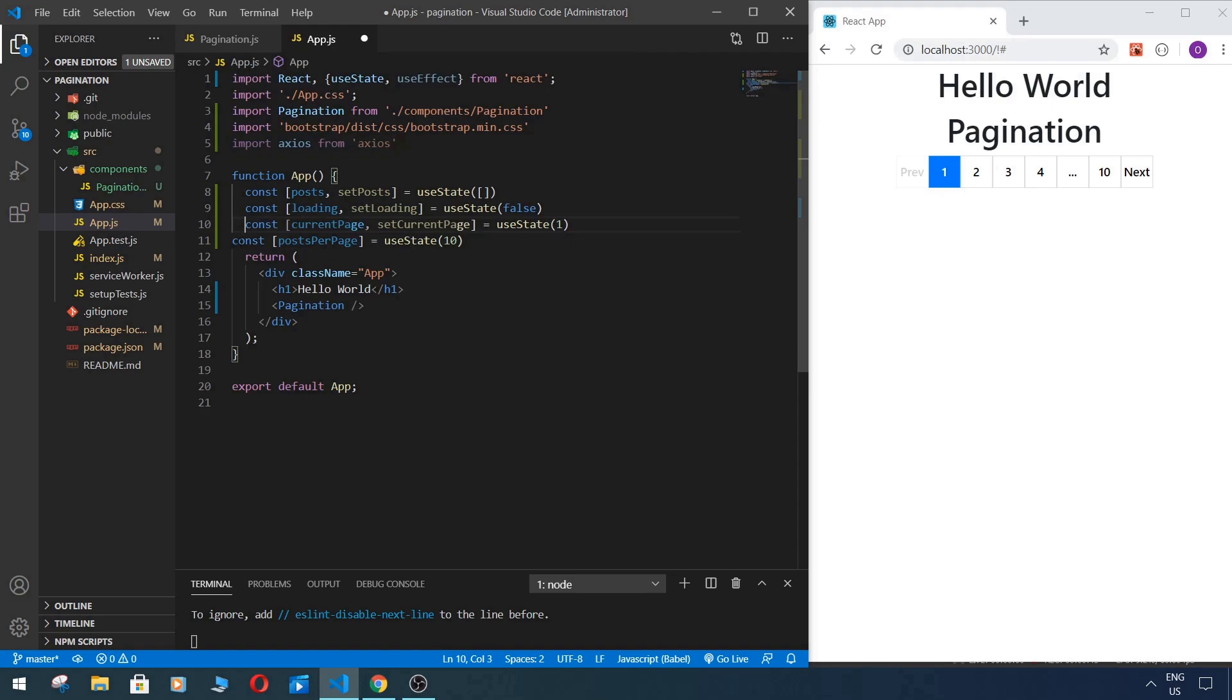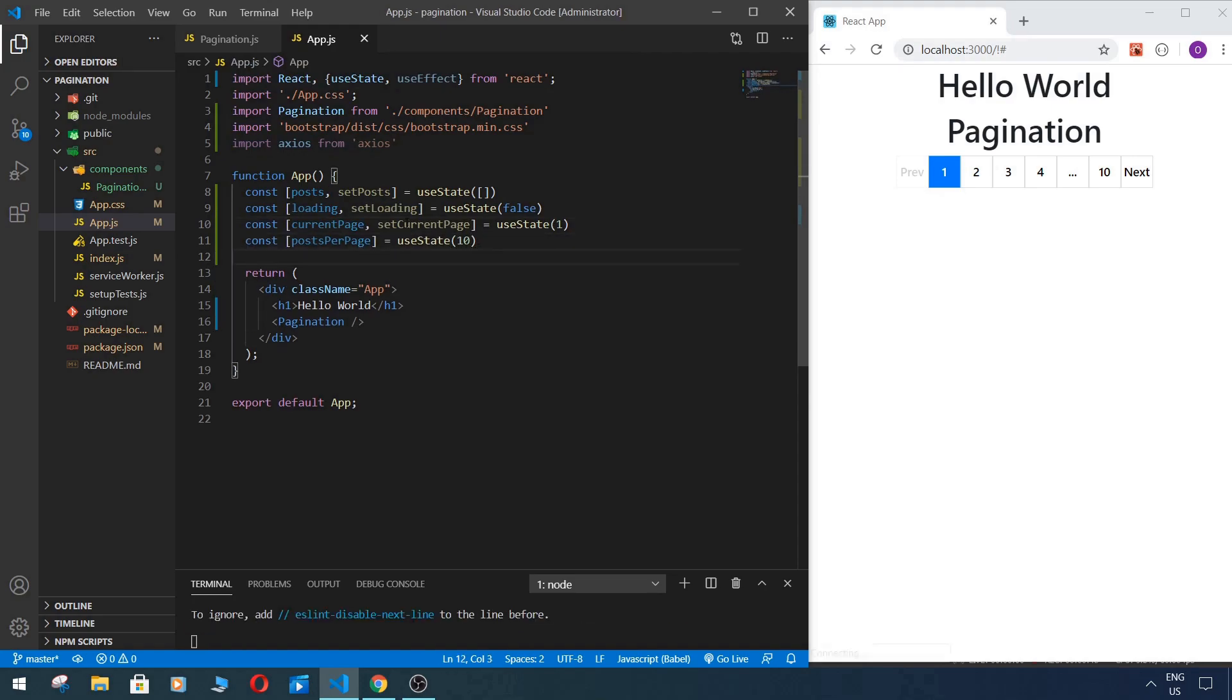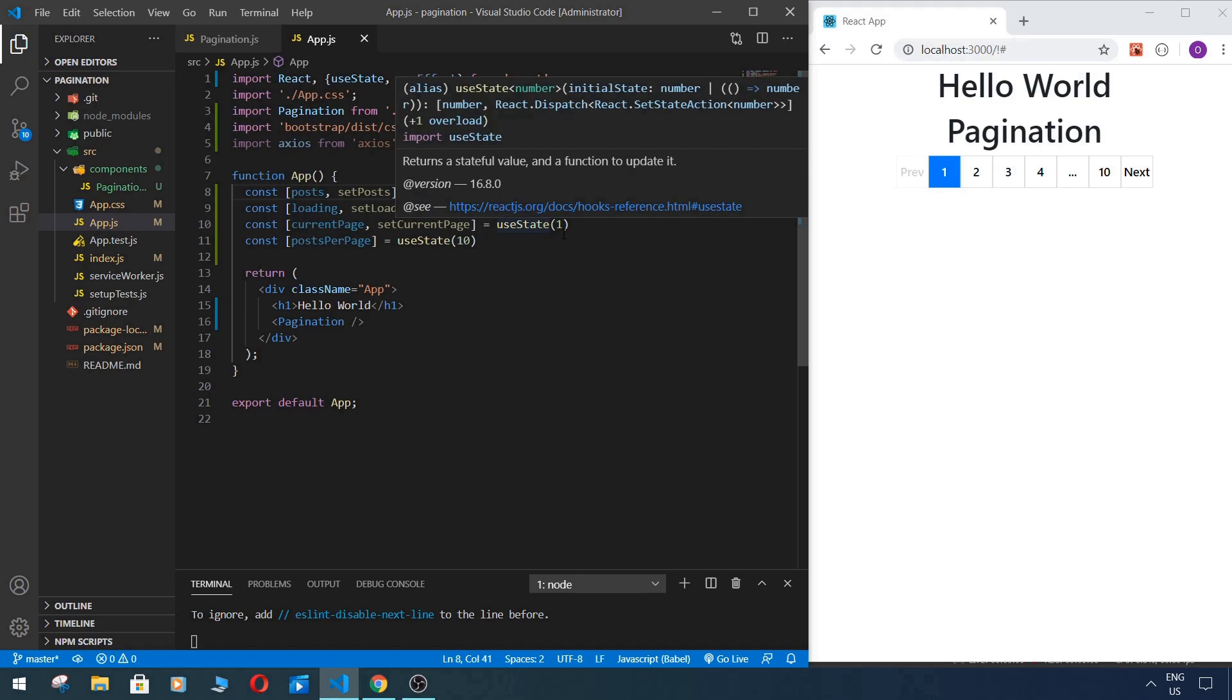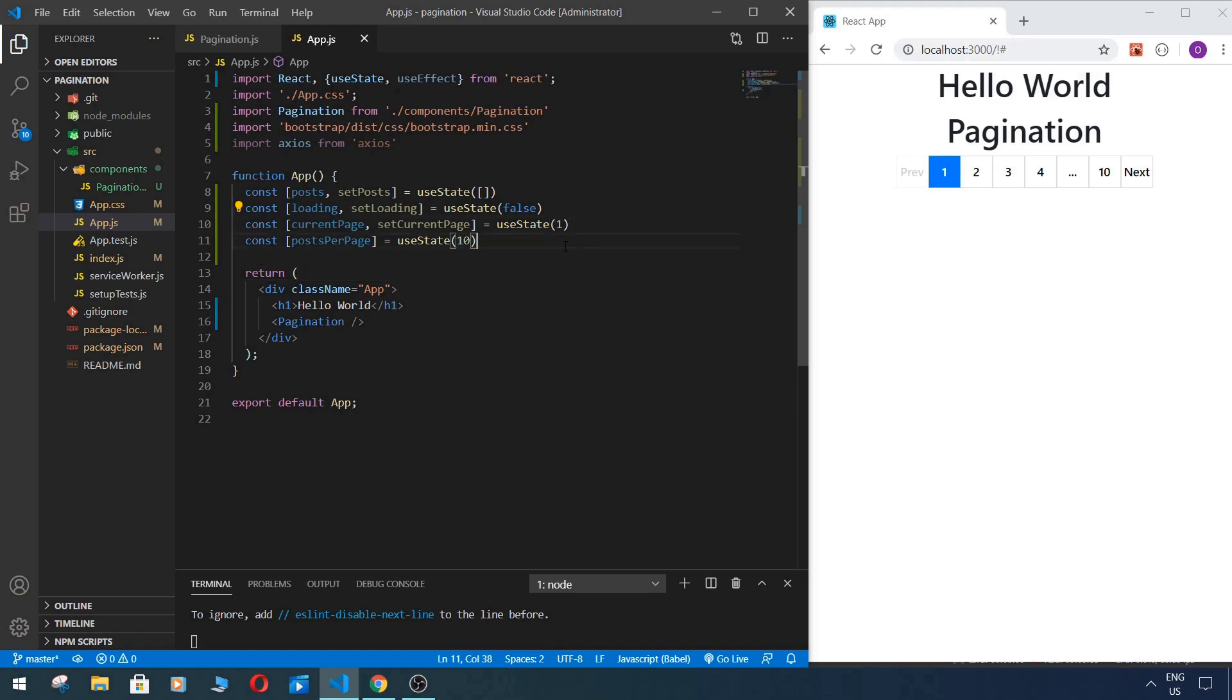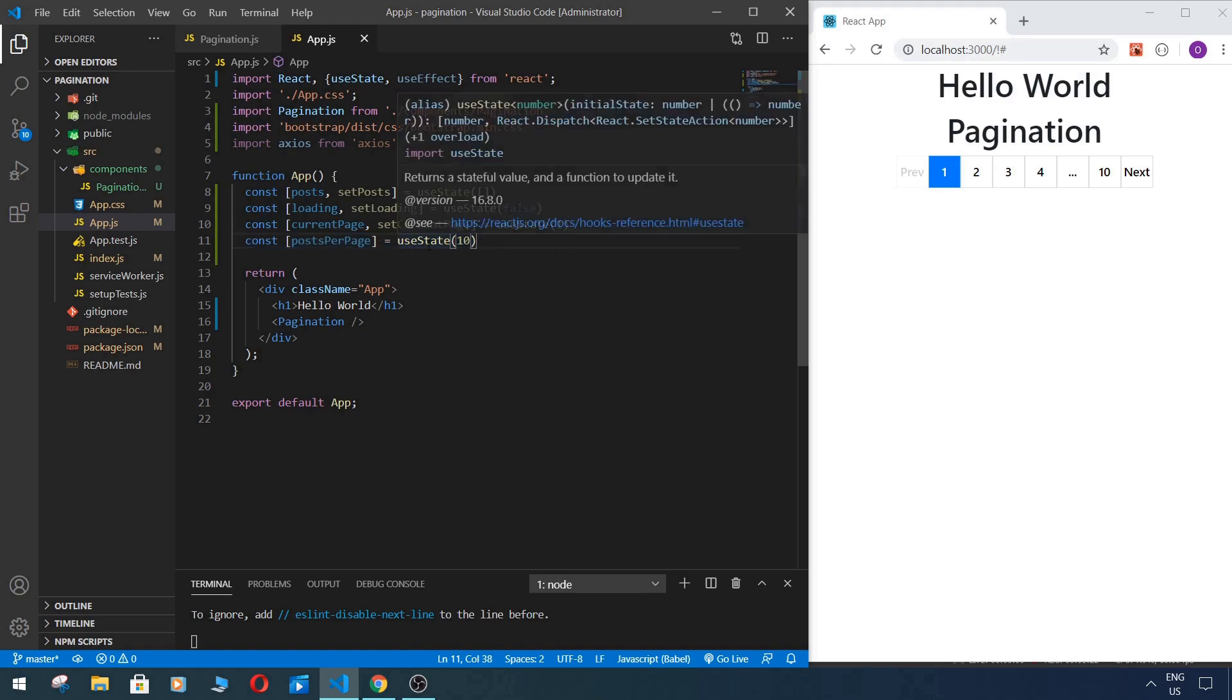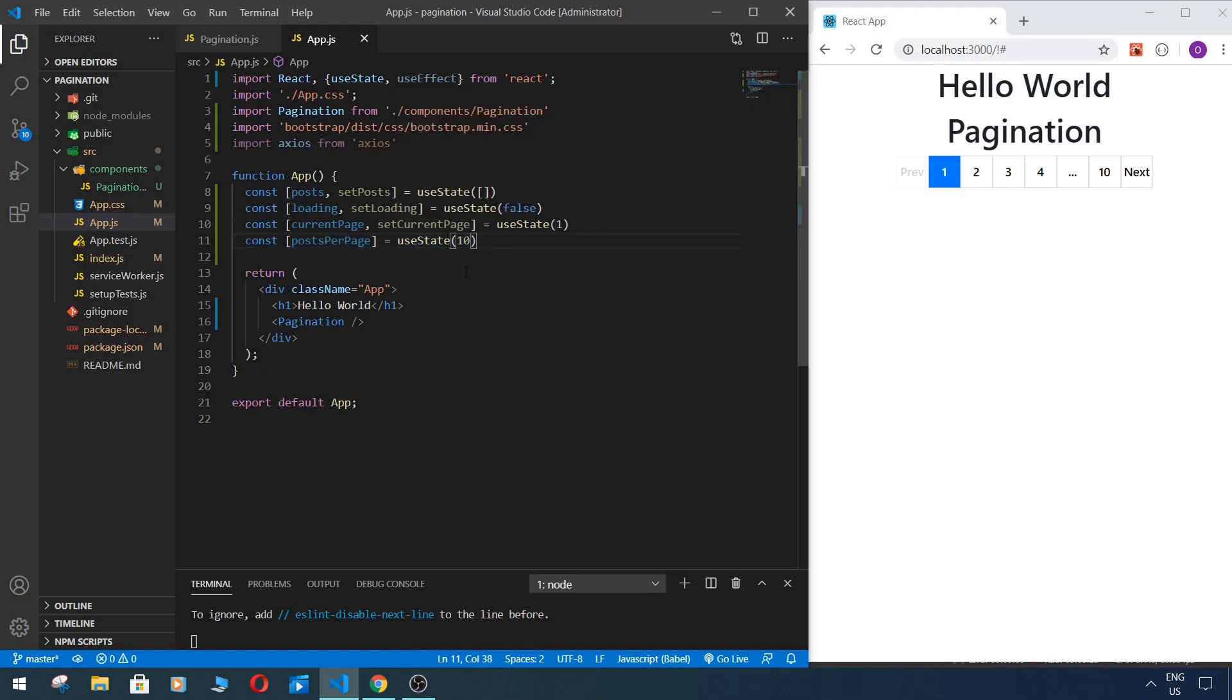First of all we do like this. So in this state it will keep all our posts, so this will be array with our posts. Next state, loading, is this will be our mark when we fetching data and when data is already fetched, so for now it's false. Also next one is current page, so we start from page one. And in this state we set up how many posts we want per page, for example 10, 20 per page, or whatever.